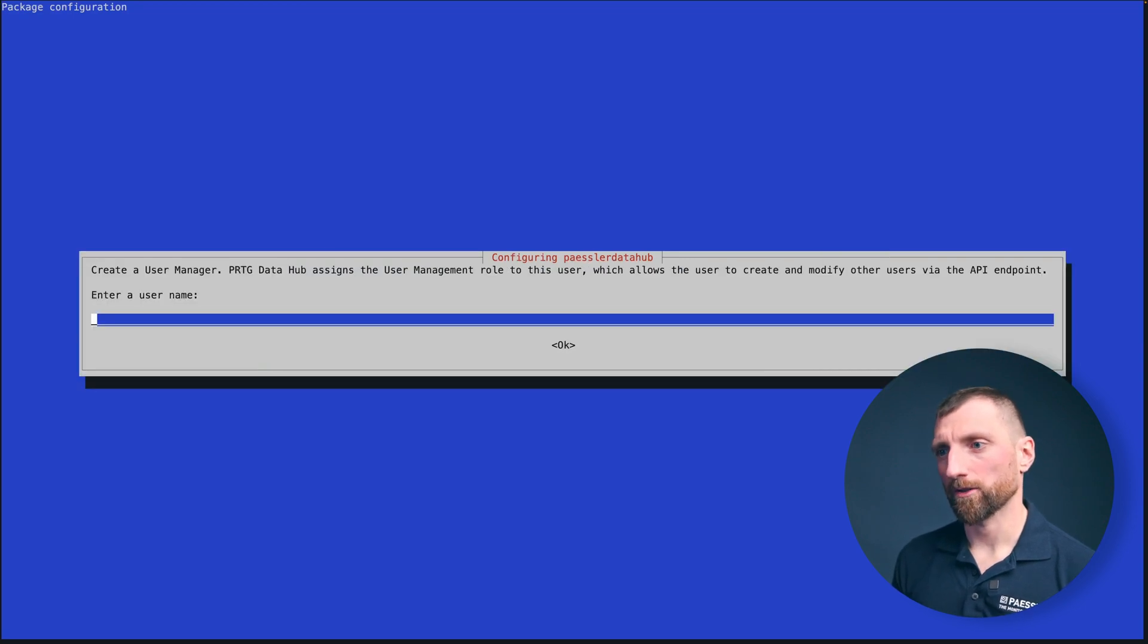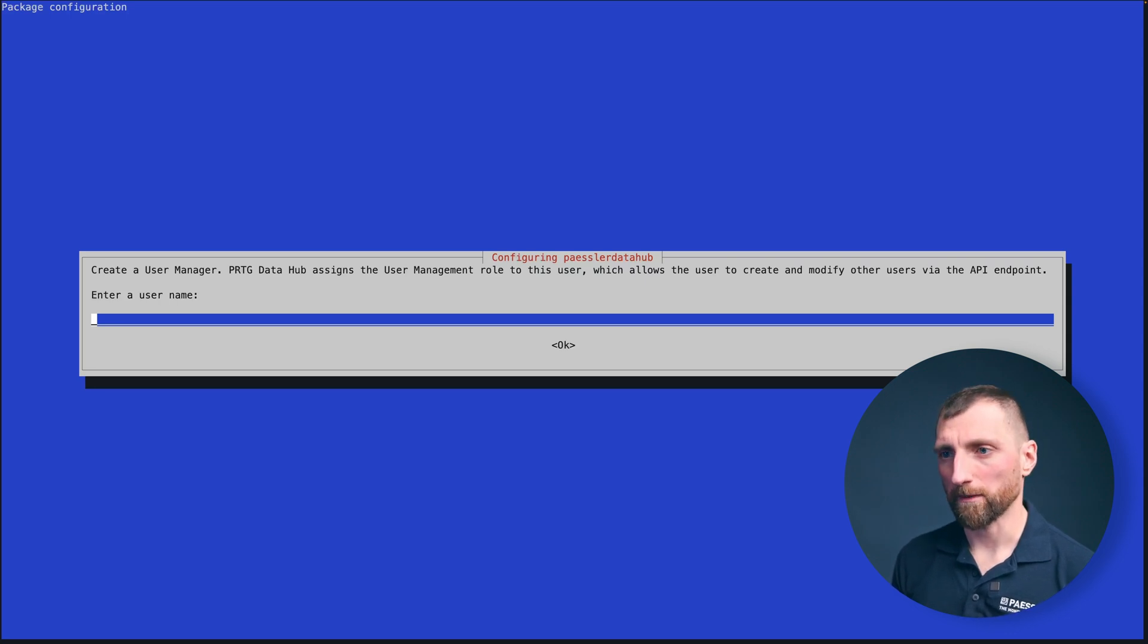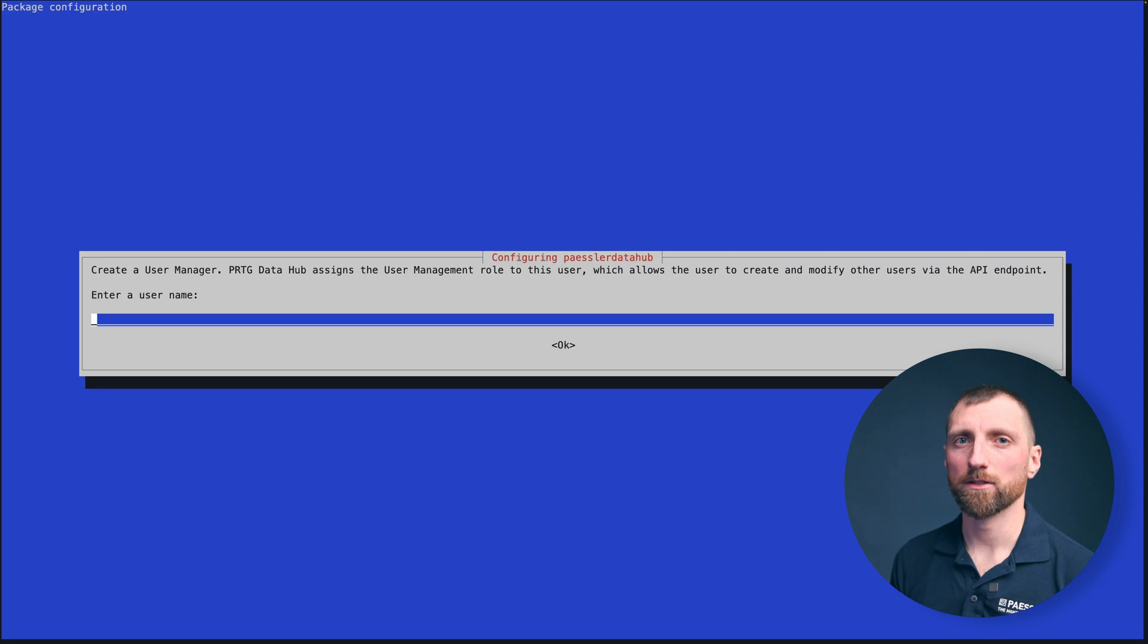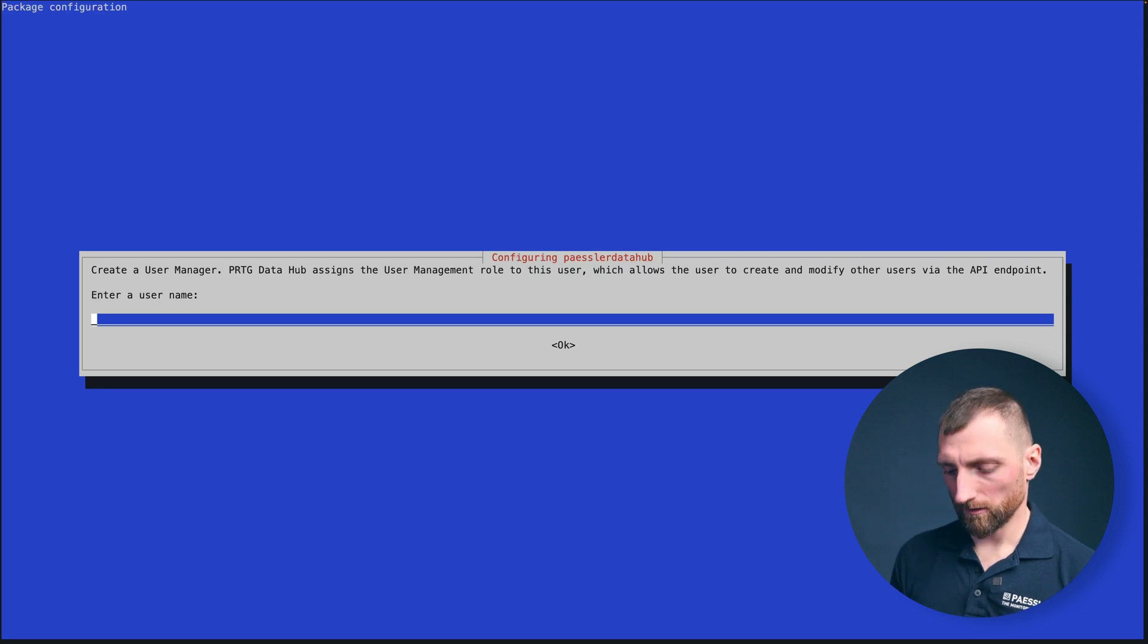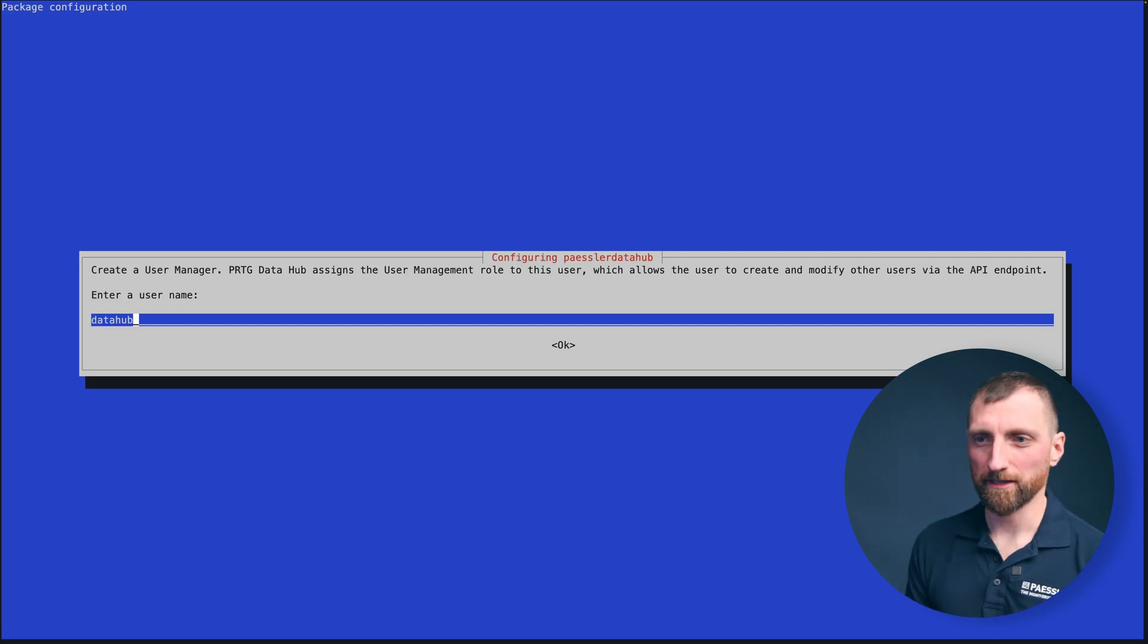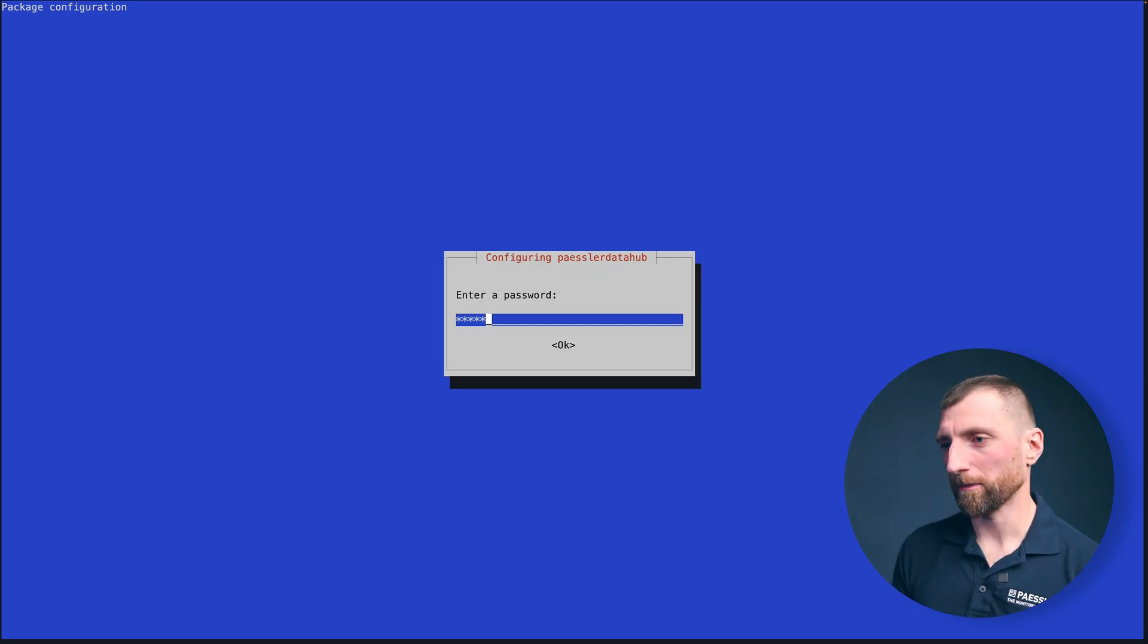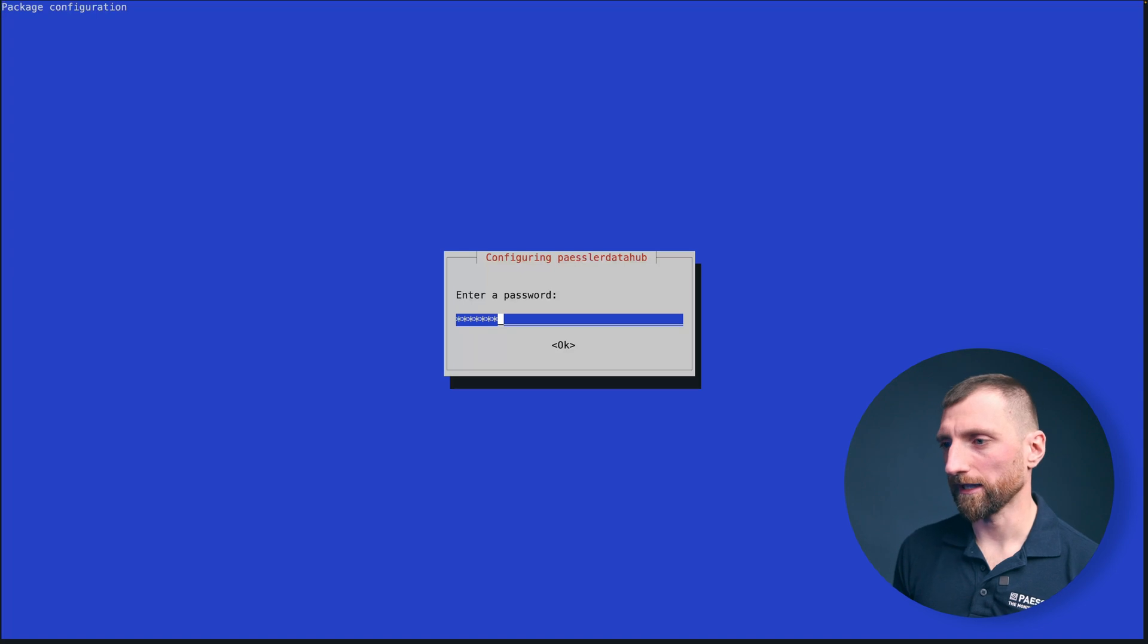Now we're going to create a user management user that is only for managing and administrating users, so be creative. No, don't, please don't, but put in a username you can remember and also a password you do remember because we need it later on.